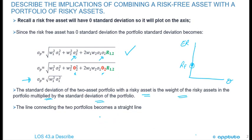The line connecting the two Portfolios becomes a straight line. So here we have the Portfolio P, and there's the risk-free asset. As we combine the two, we're going to have a straight line.